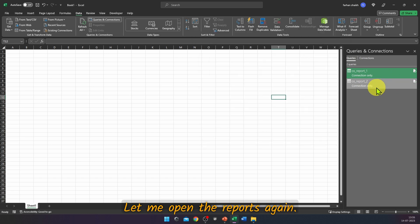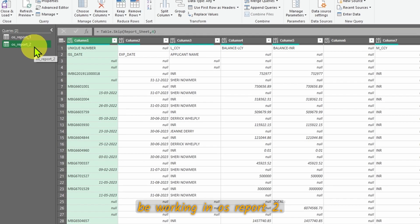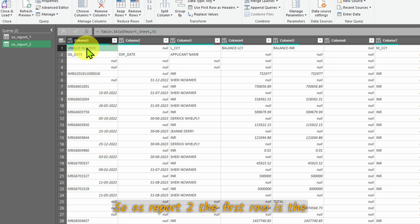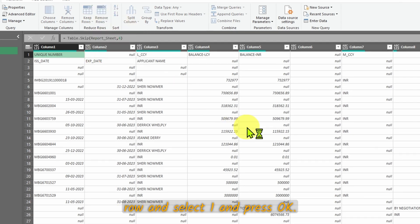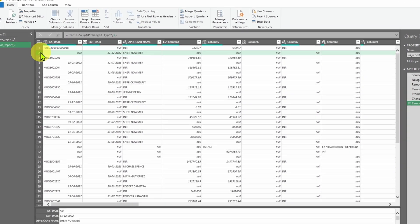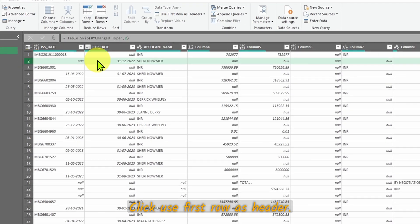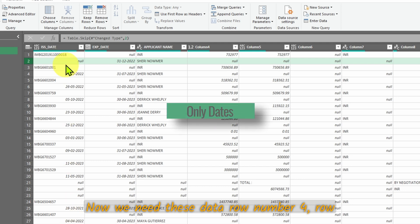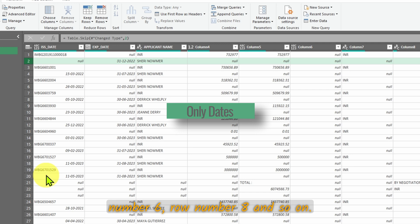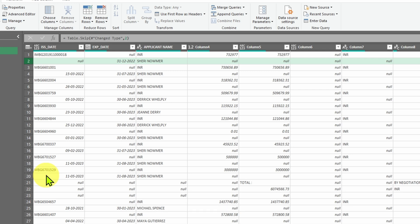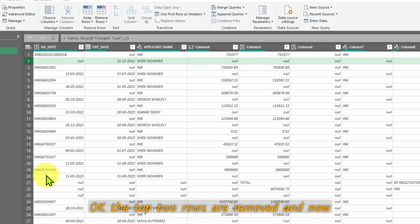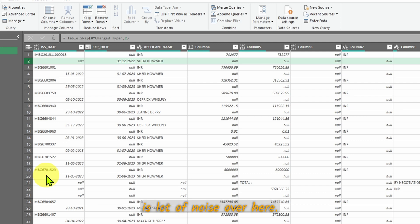Now we work in OS Report 2. The first row is the headers of OS Report 1, so we don't need it — go to Remove Rows → Remove Top Row, select 1, and press OK. Click Use First Row as Header. We need data from row 4, row 6, row 8 and so on. The first two rows are null, so remove them: Remove Top Rows → 2.